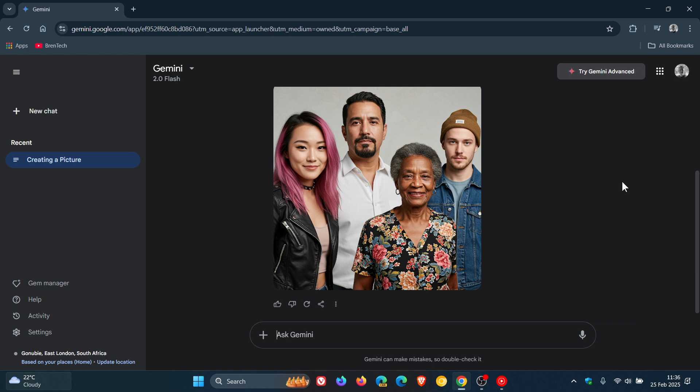There are a couple of limitations with this—it can only generate pictures of random people, as you can see in the image provided. When you ask it to generate a picture that depicts someone identifiable, like a celebrity, or you name an individual,